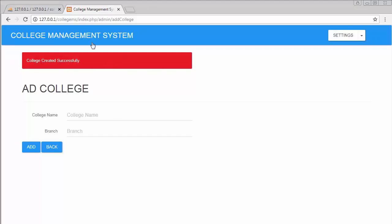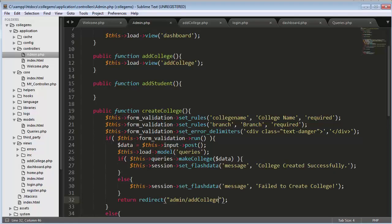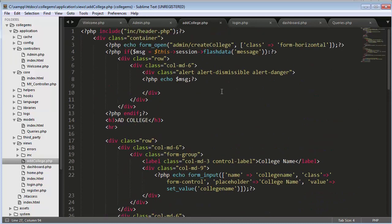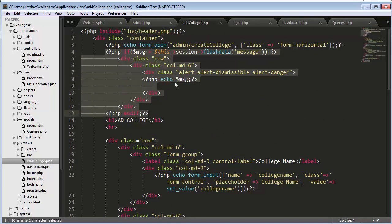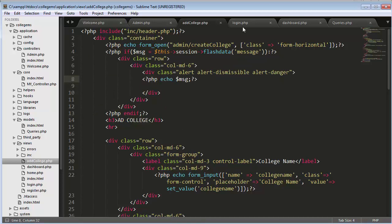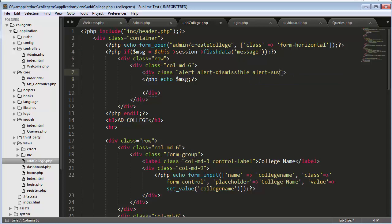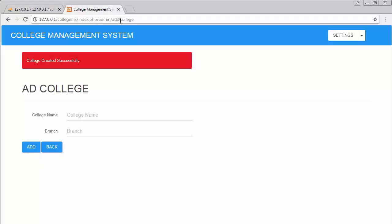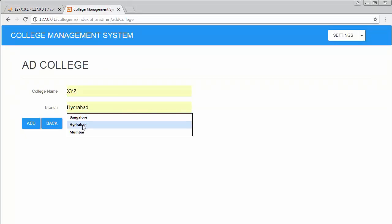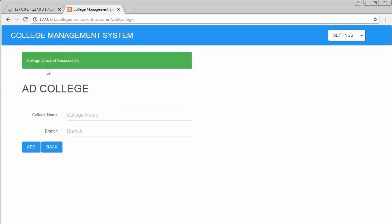The success message is displaying in red color because I copied the code from login.php and the alert class is set for errors. Inside add_college.php, the session flash data section uses the wrong CSS class. I need to change it to 'success' so it displays in green. After reloading and creating another college, the message now displays in green.